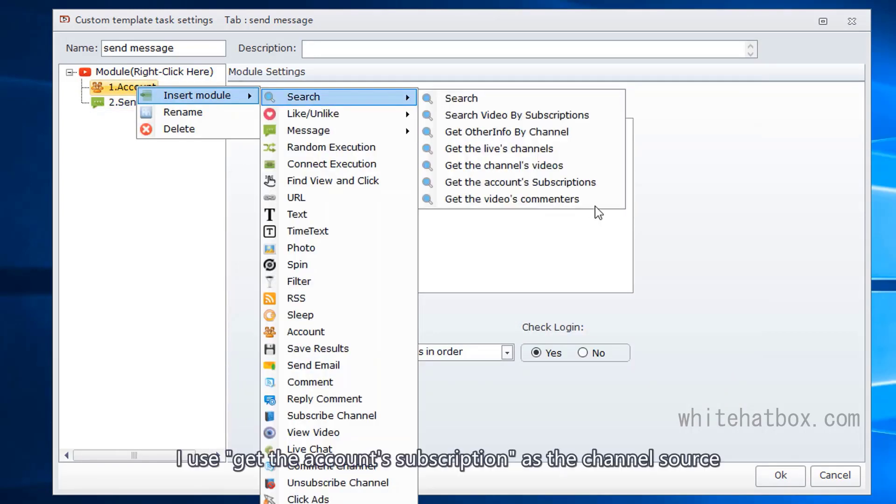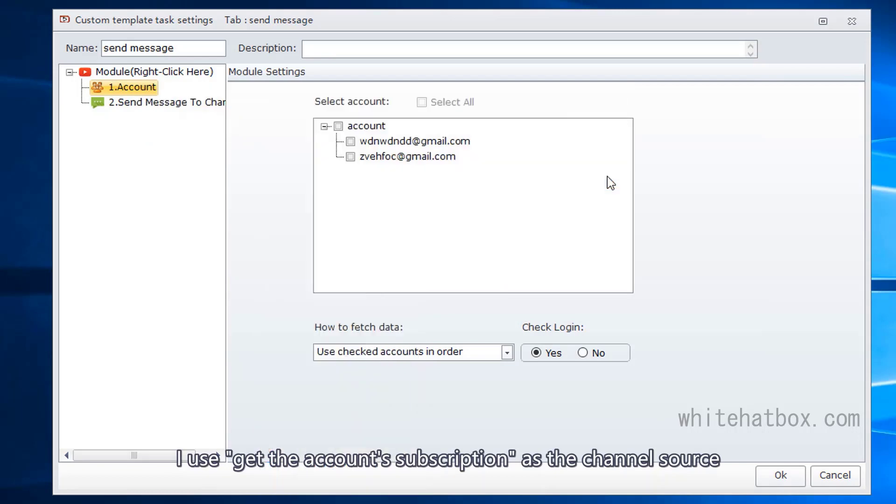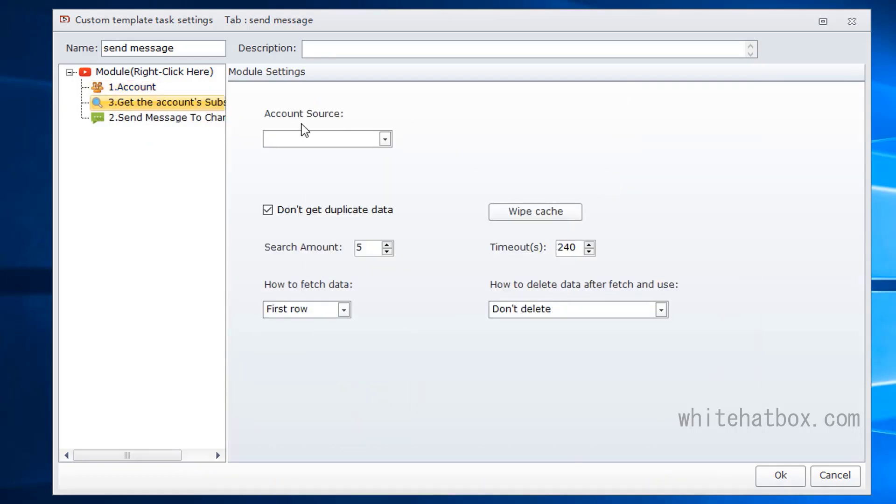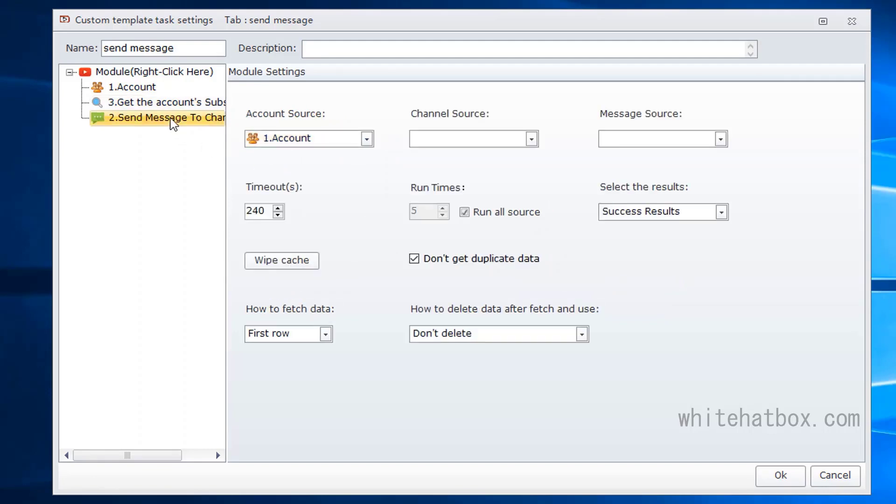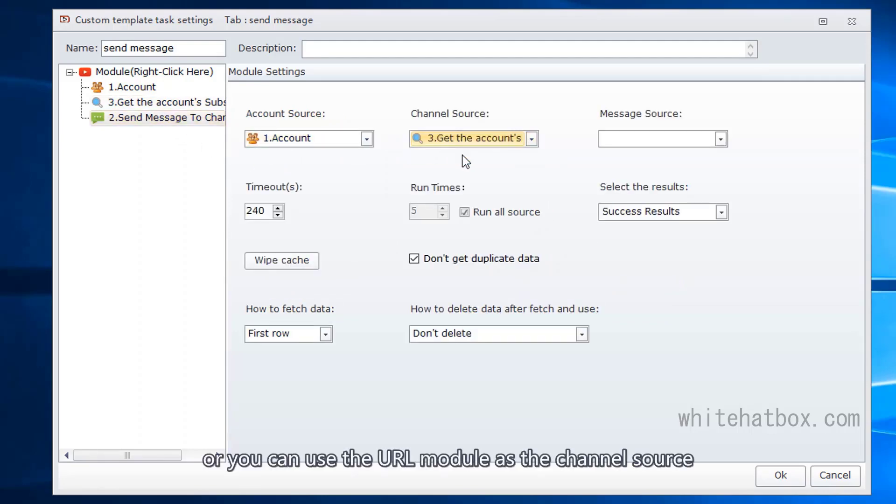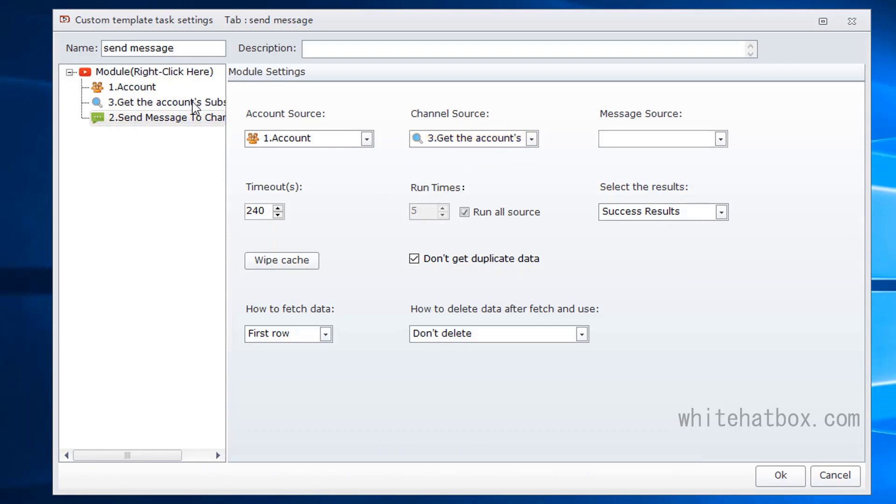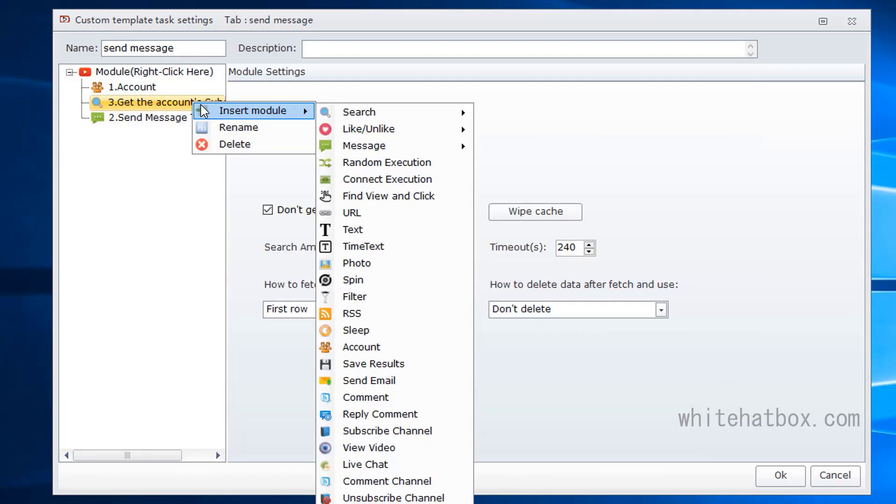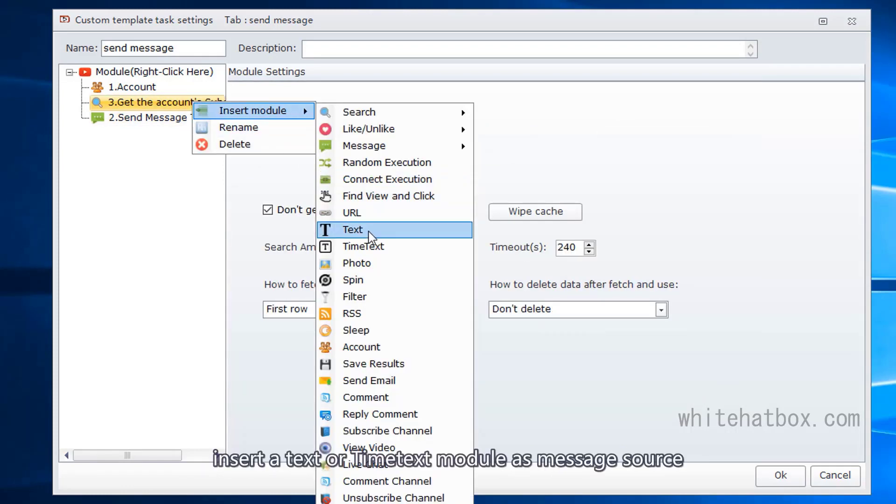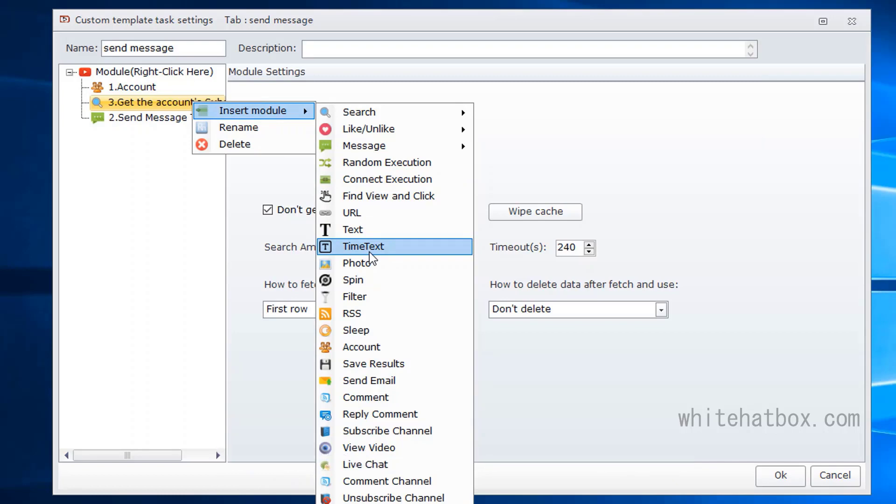I use get the account subscription as the channel source. Or you can use the URL module as the channel source. Insert a text or time text module as message source.